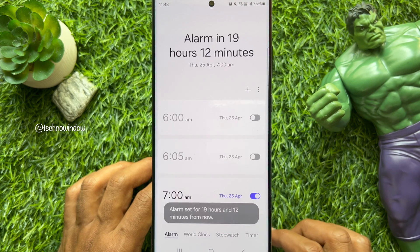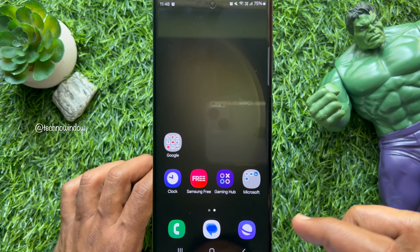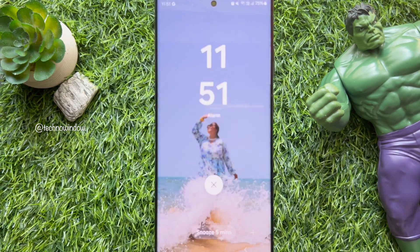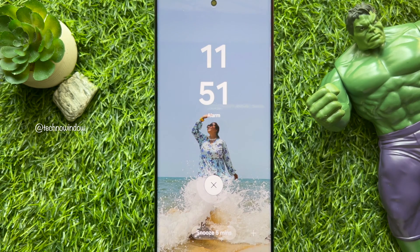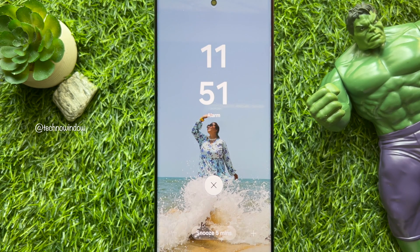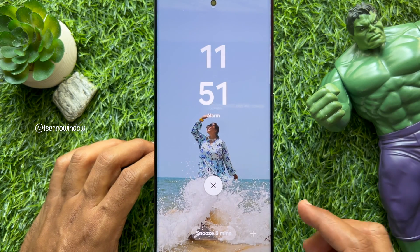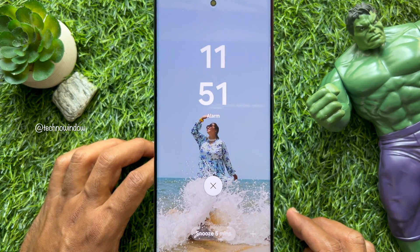Now tap the 'Save' button on the bottom right, then go back and close the Clock app. These are the steps to save a custom alarm background for your Samsung Galaxy S23 and S24 Ultra.